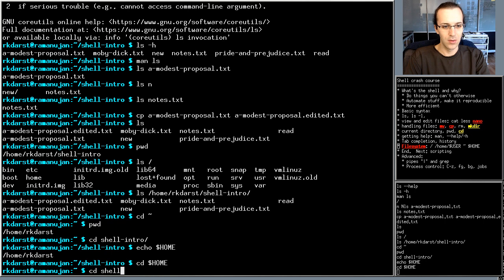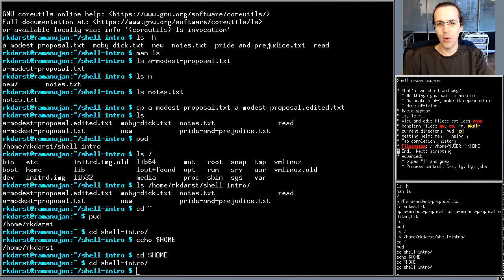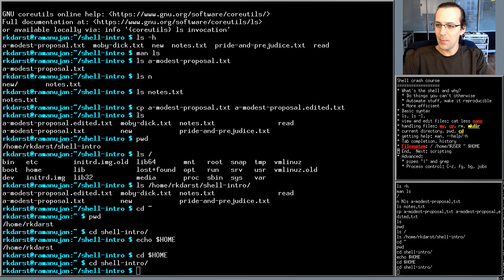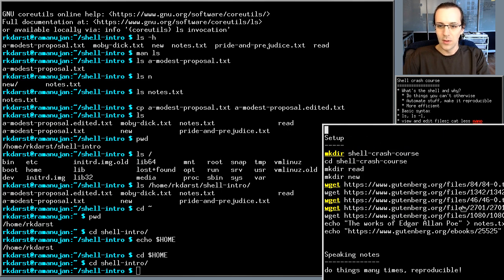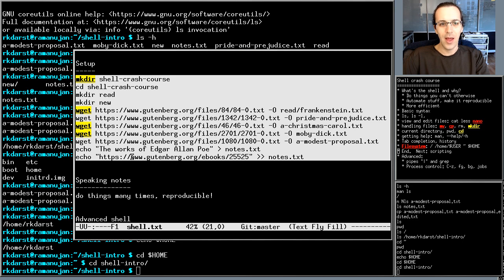That's basically all you need to know to get around the shell and do the most basic things. What comes next is shell scripting, which lets you take all these same commands and put them in a file to run over and over again. In fact, I have a small script here — a file of commands I copied — which I use to recreate the demo directory for this video.